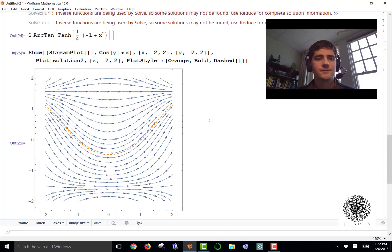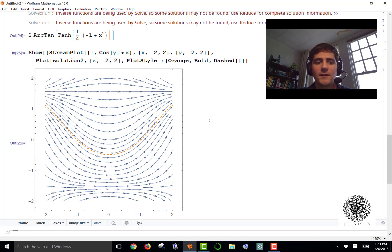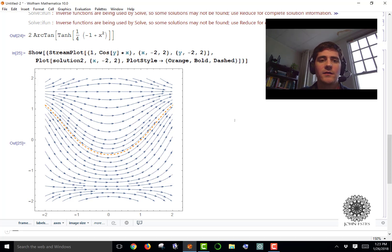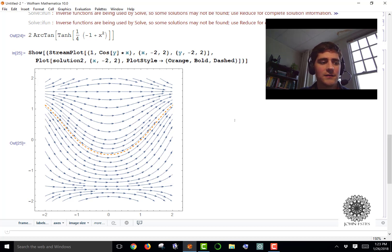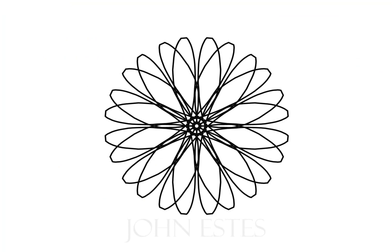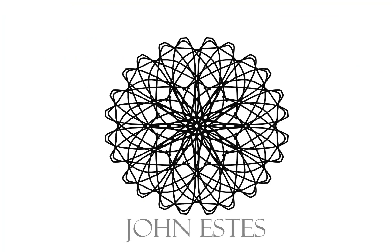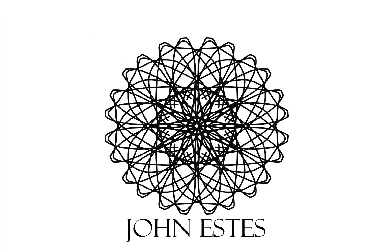There are a lot of interesting things you can do in Mathematica related to differential equations and other classes as well. If you have any questions I'll be glad to help, and I hope this helps somebody. Thanks for watching.